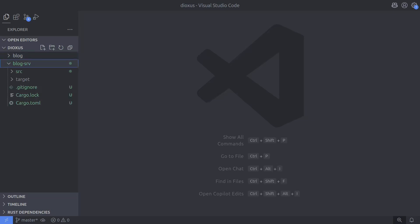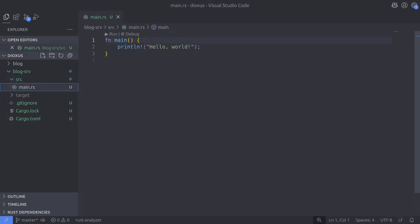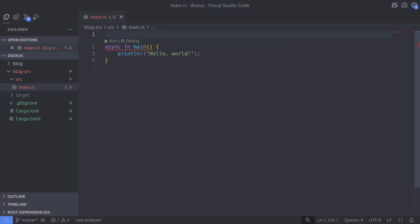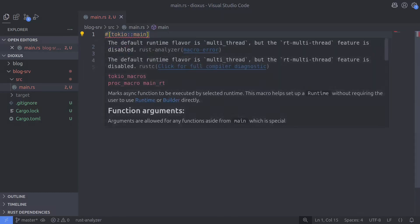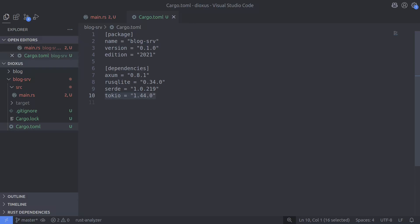For now let's go ahead and use Axum to set up a basic route that returns a static string, so that we know the server is working correctly and can respond to client requests. Here is the default main function in our newly created blog-serve project. The first thing we're going to do is make the main function asynchronous, and then annotate it with the Tokio main macro. This will leave us with an error that we can fix by adding the full feature to the Tokio dependency.